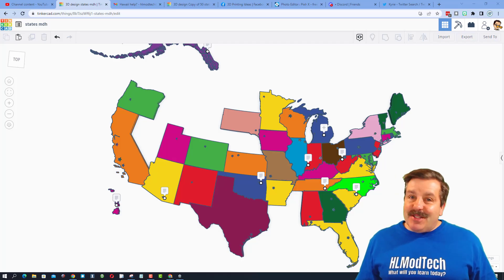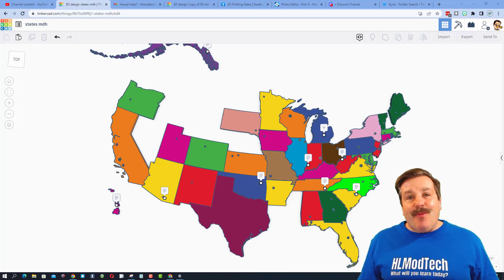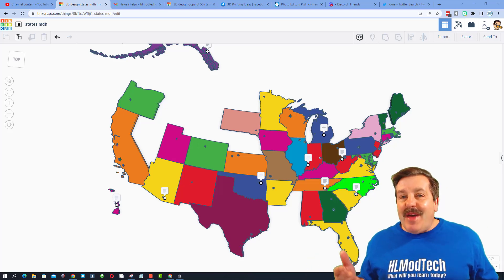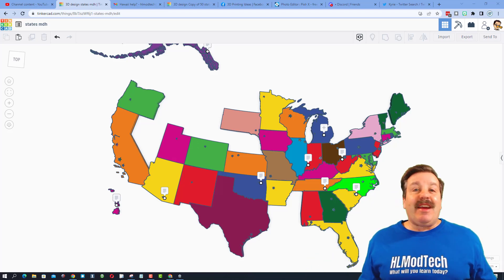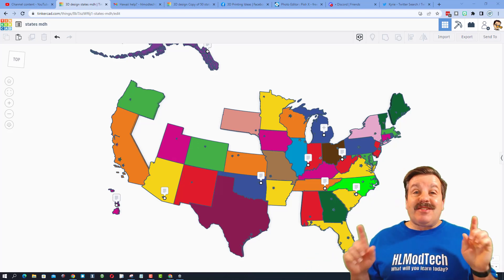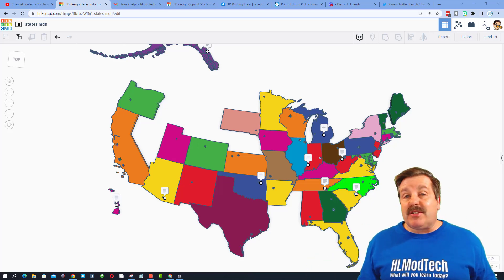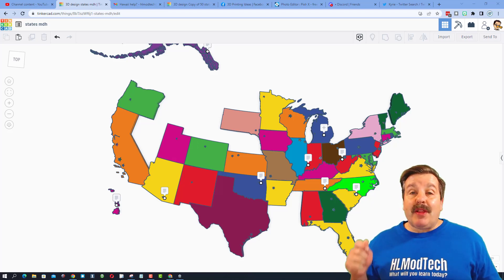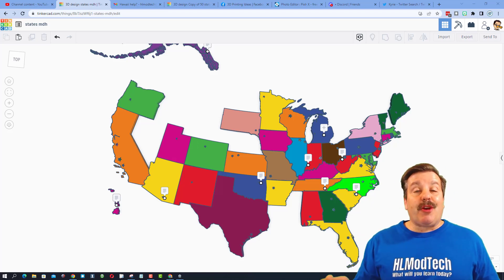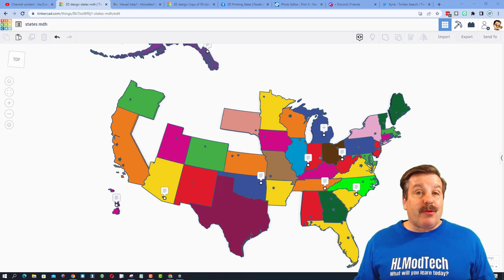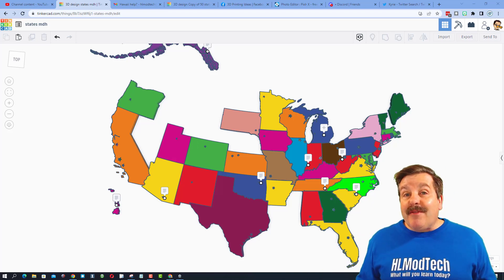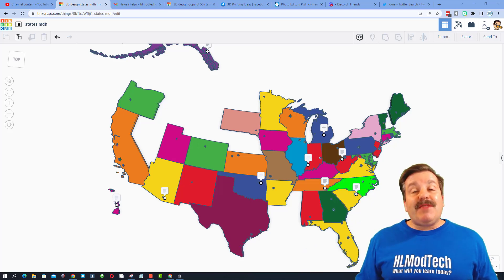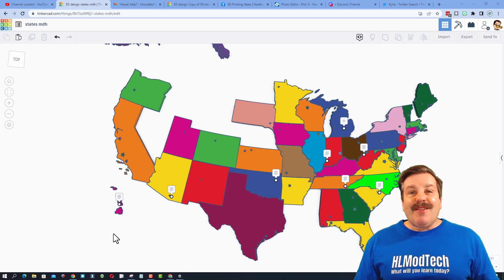Good day friends, it is me HL Mod Tech, and if you look behind me, that is my Tinkercad United States sharing project. Tinkercad has an amazing ability for you to share projects with other users. I've created a project where I'd like all 50 states shared with me.